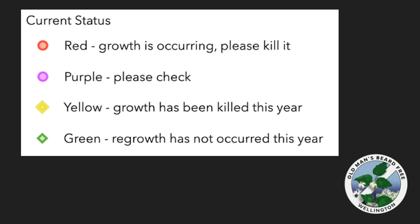Old Man's Beard seeds remain viable for about 10 years and the patches need rechecking regularly for new seedlings. To facilitate this, the weed status is reset to purple please check each spring, so that the weed patches are checked for regrowth or seedlings.